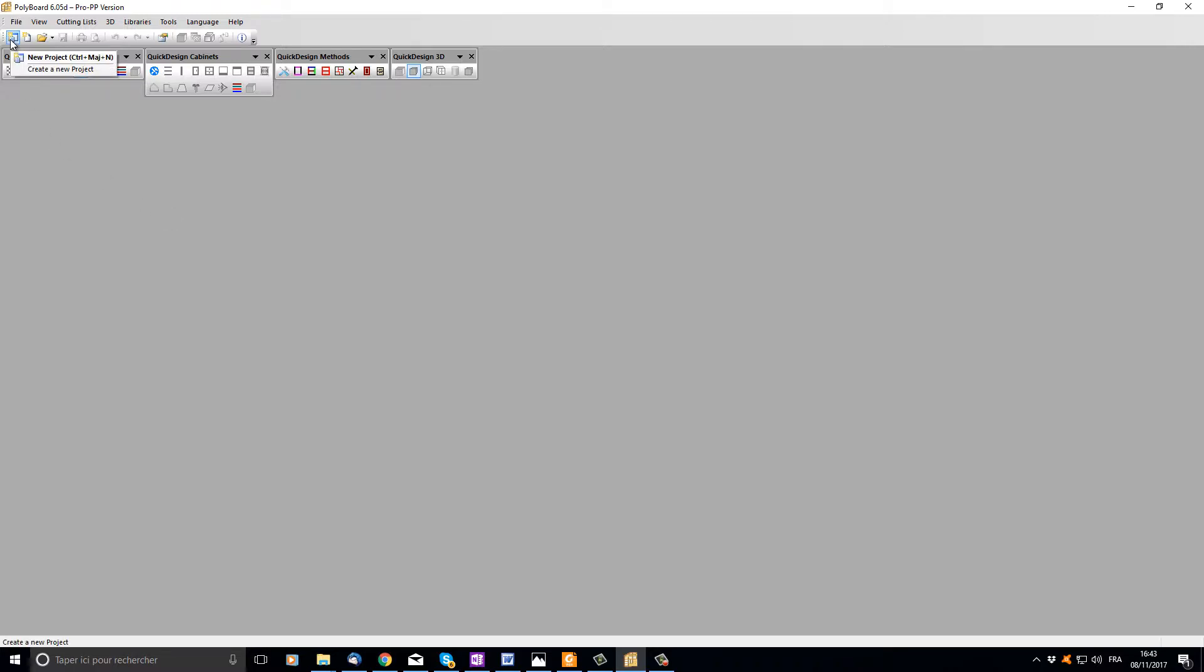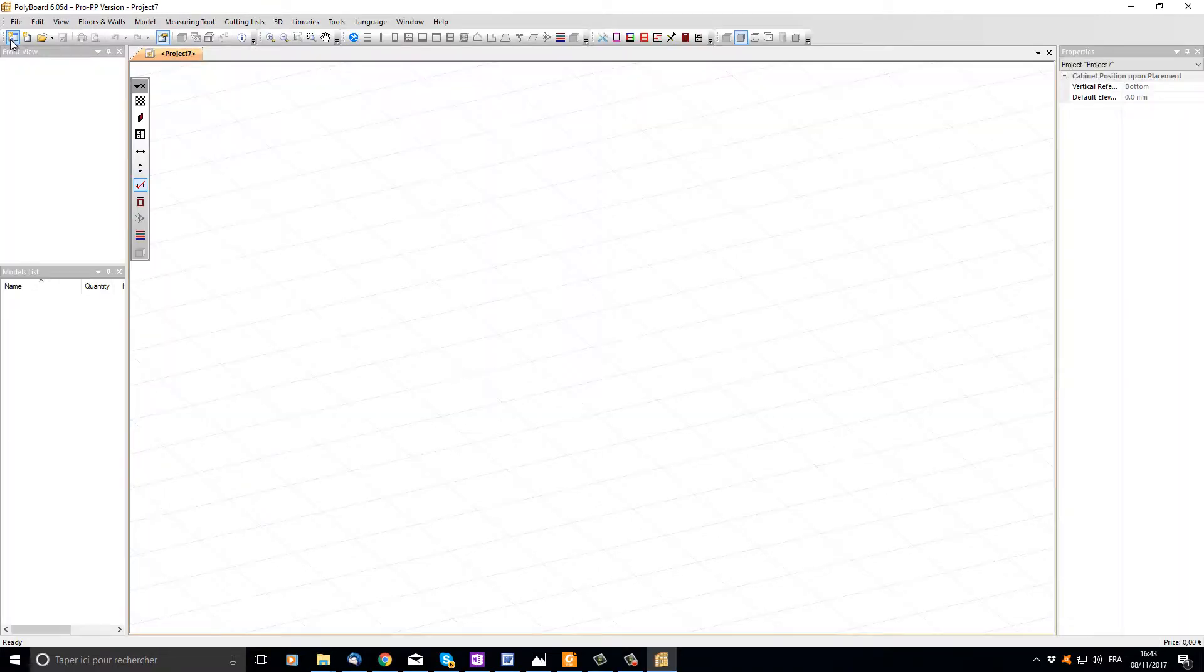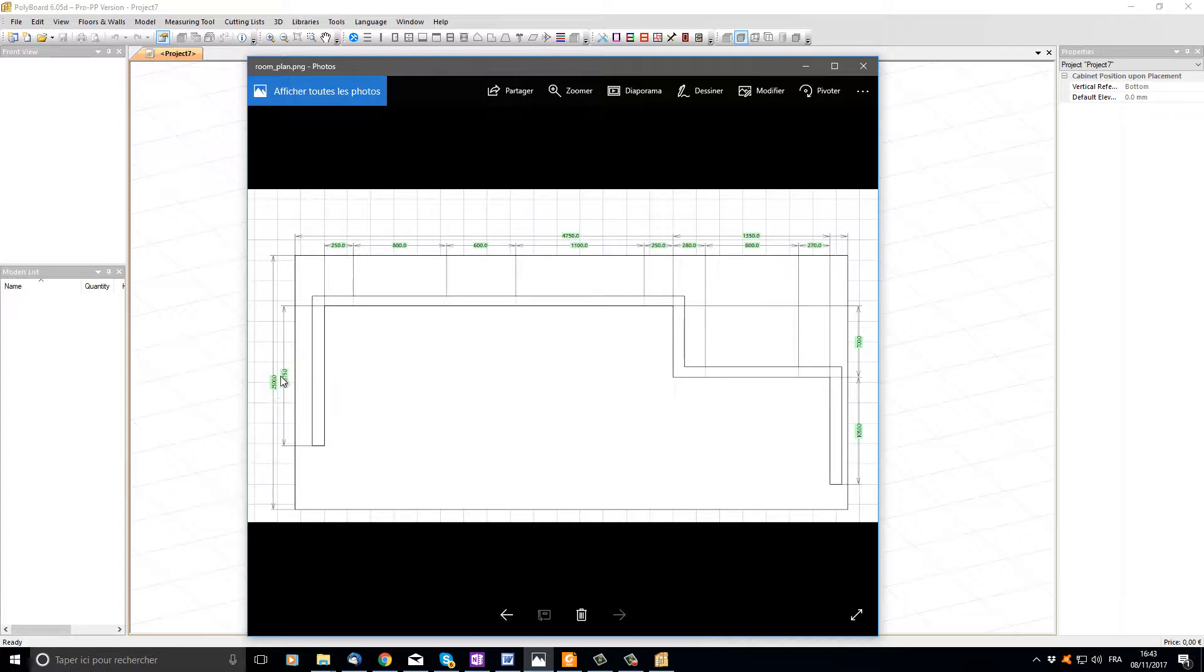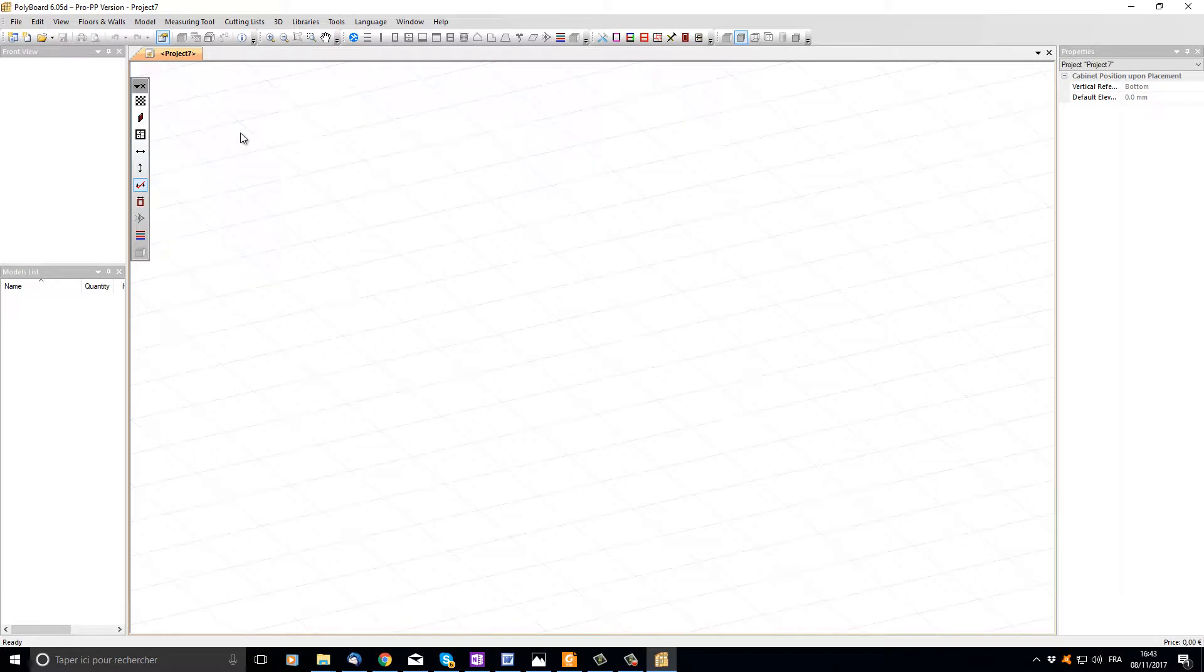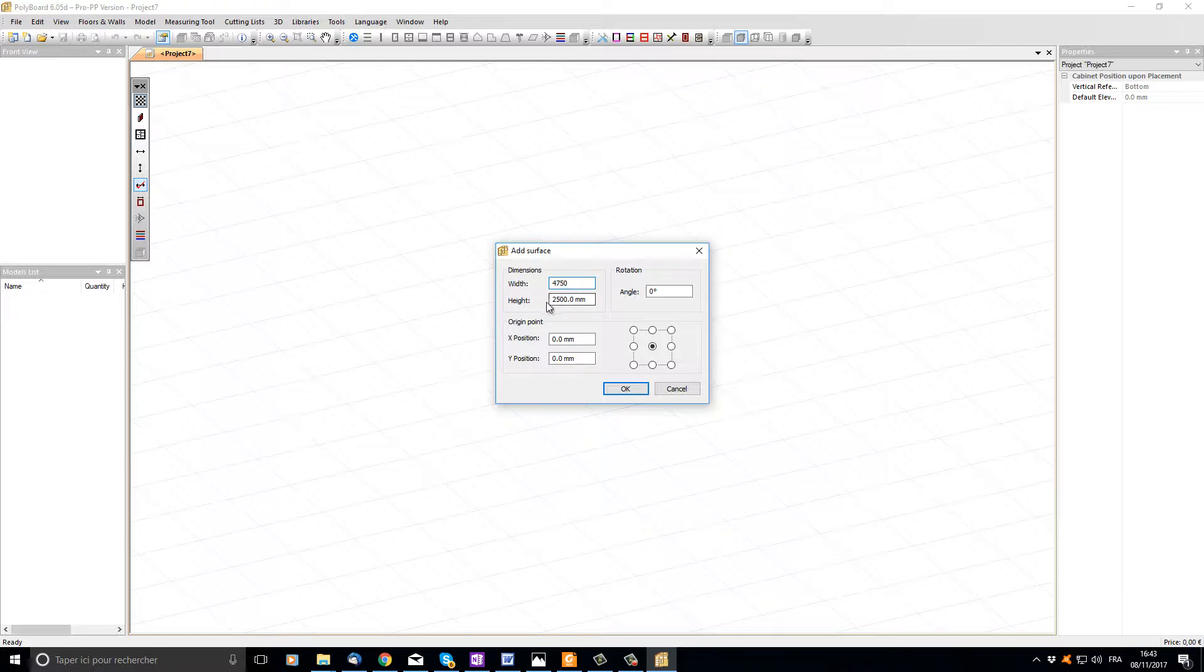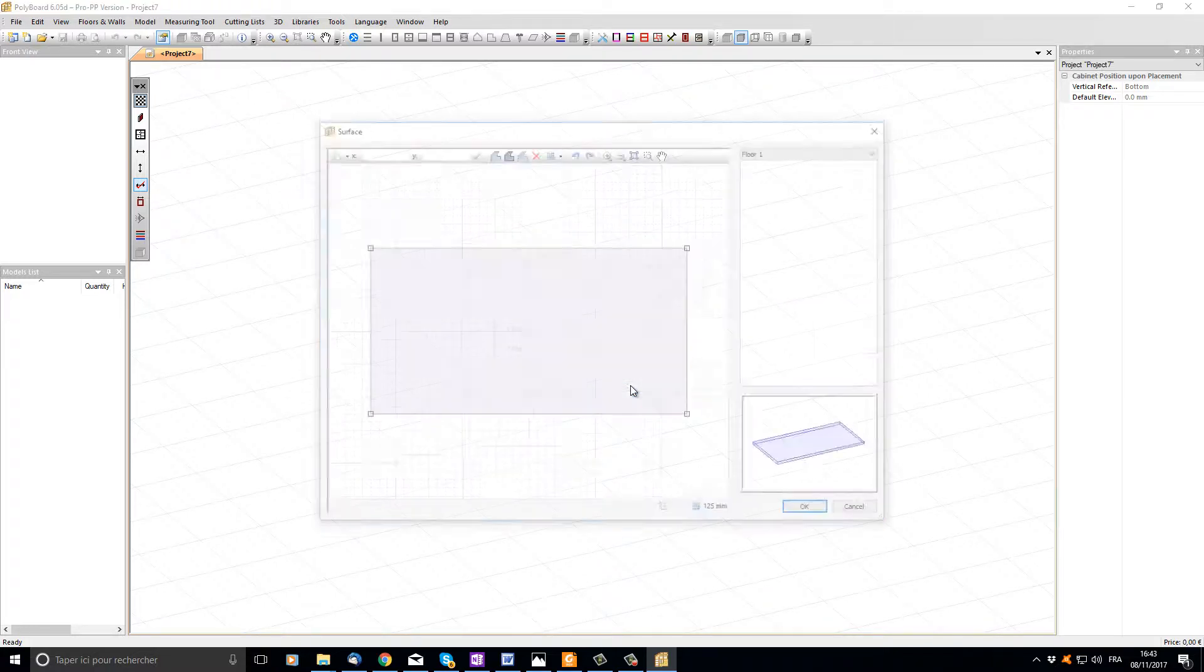Let's start a new Polyboard project by clicking on the new project button up here. Now let's set up a floor slab a little bigger than the wall sizes. We can see this floor slab should be 4750 millimeters by 2500 millimeters. To do this I'm going to click on the new rectangular floor button, put in here 4750 millimeters and leave the height at 2500 millimeters.